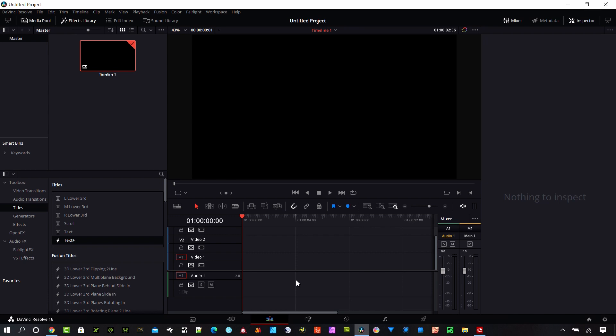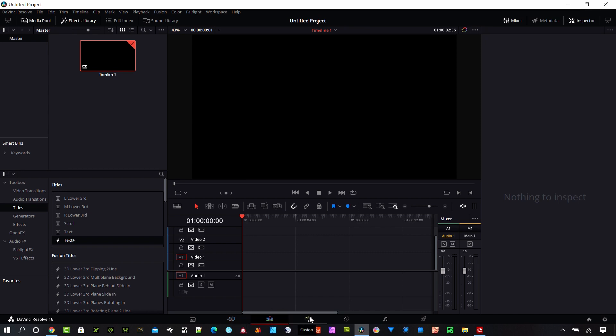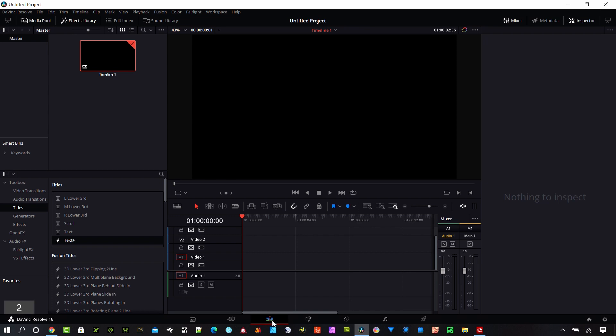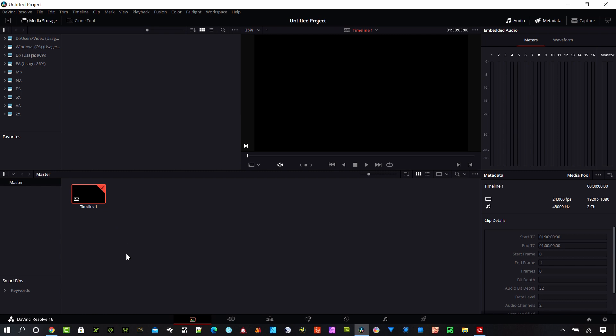So I want to start with covering something for the basic users out there who are coming over from Adobe products. The way Resolve works, it has different pages and right now I'm in the edit page. It has these tabs at the bottom and so we have the media page, we have the cut page, edit page, fusion page, color page, fairlight page and the delivery page. You can get to those by clicking on these icons or you can also hit shift and a number. Shift two will get to the media page.